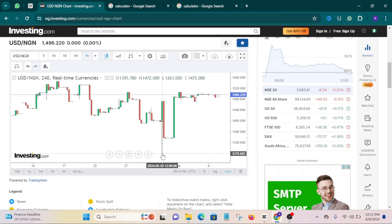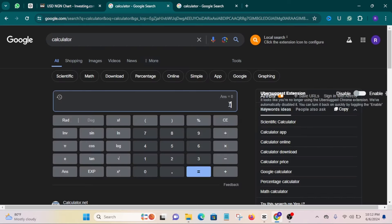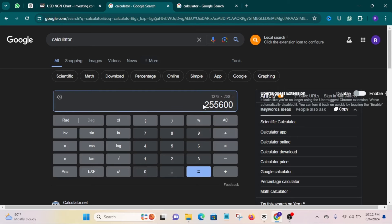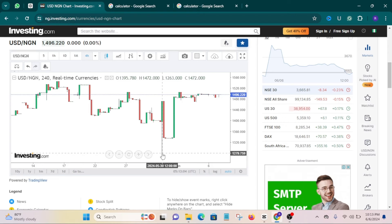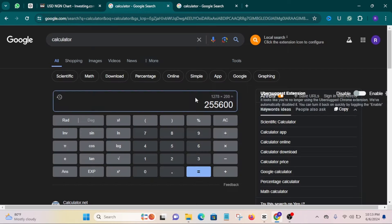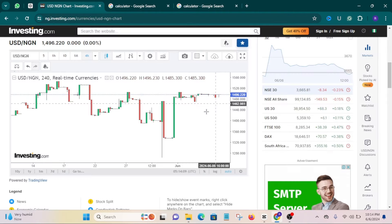See where my cursor is on the screen — at that time the dollar was at 1,278. Let's say you bought $200 worth of USDT when the dollar was at 1,278. That calculation is going to be 1,278 times 200, which equals 255,600 naira. So at that time you would be buying $200 worth of USDT at a cost of 255,600 naira. You can calculate that with your own currency.